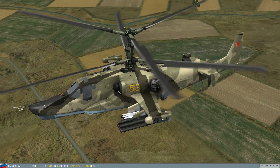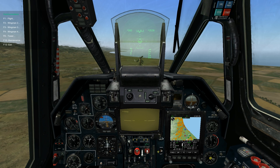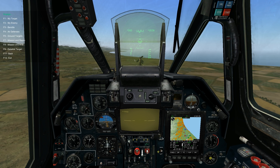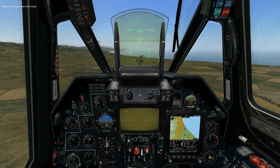Next we go back into our radio menu, select the wingman, select engage, select Datalink target, and then the type of Datalink target. In this case I'm just going to have them attack the single target.